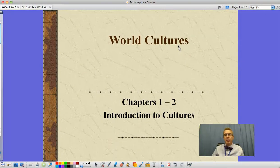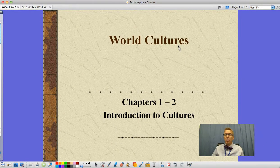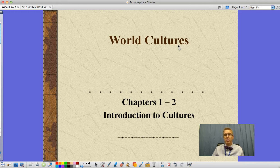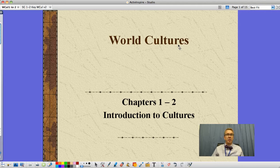Hi guys, Mr. Purley here for World Cultures. This time we're looking at chapters 1 and 2, our introduction to World Cultures — sort of setting an overview, setting the stage for what we'll be studying this year, looking at everything from the earliest humans to modern technology. So let's jump in and get started.